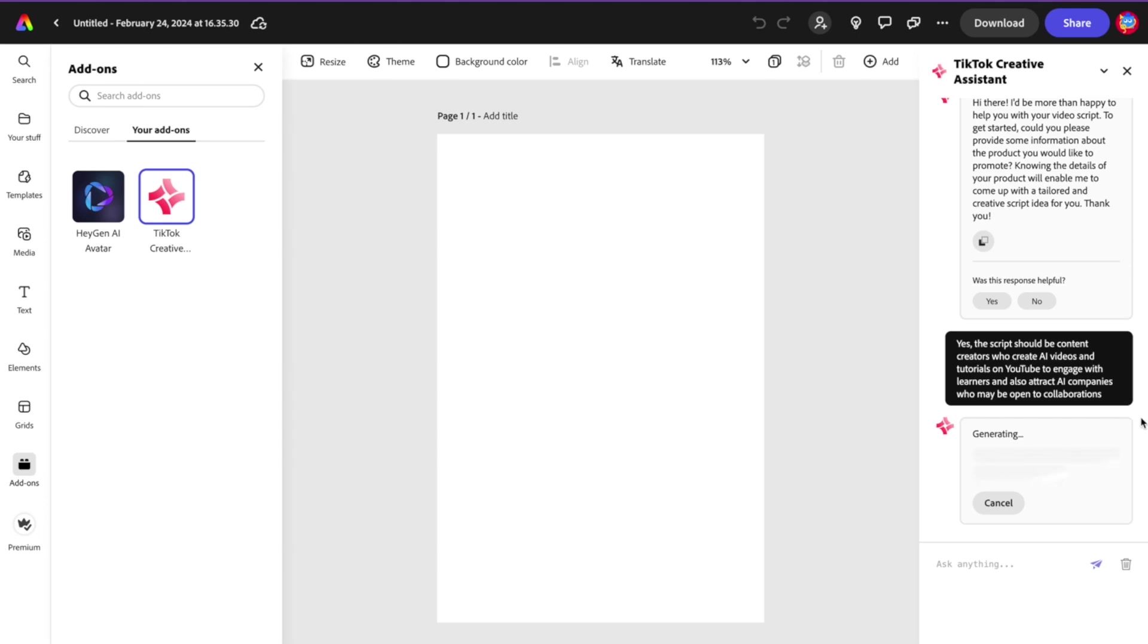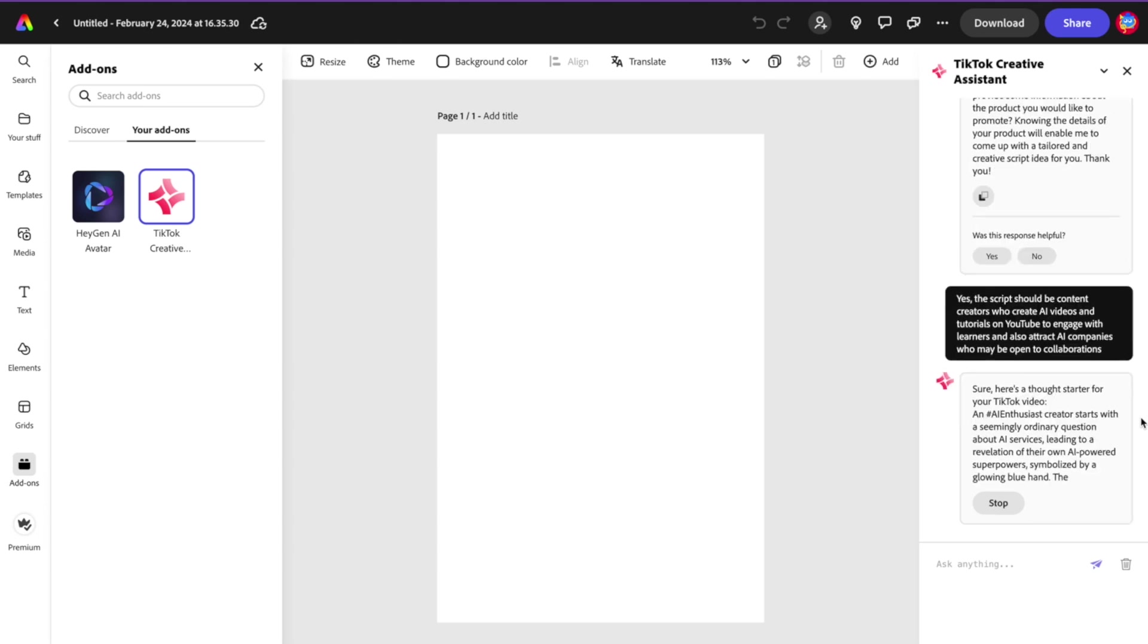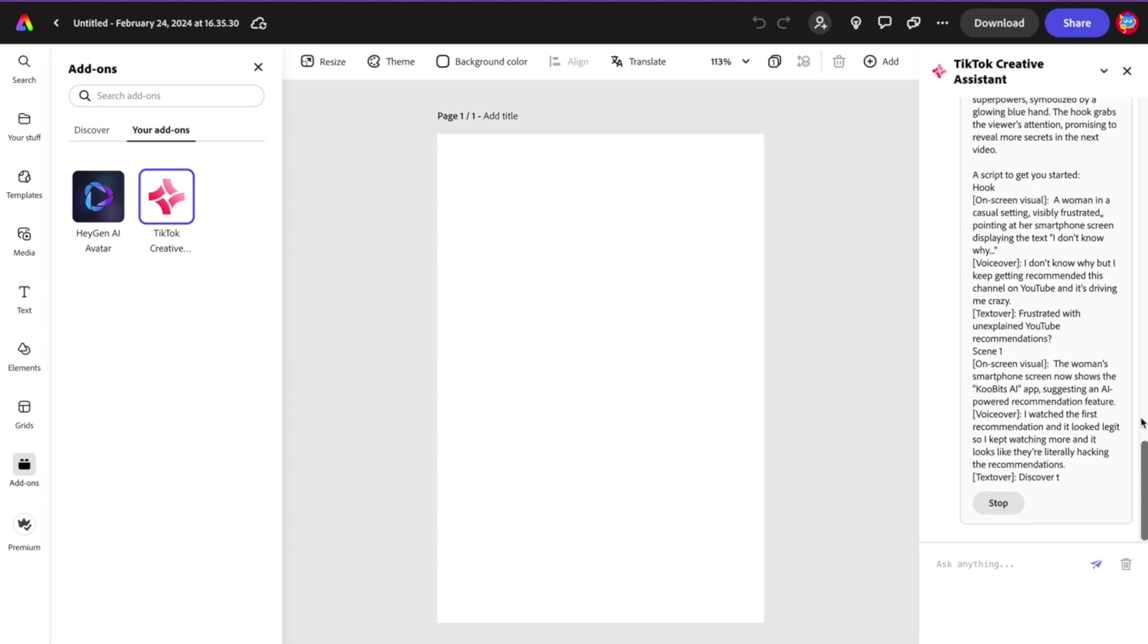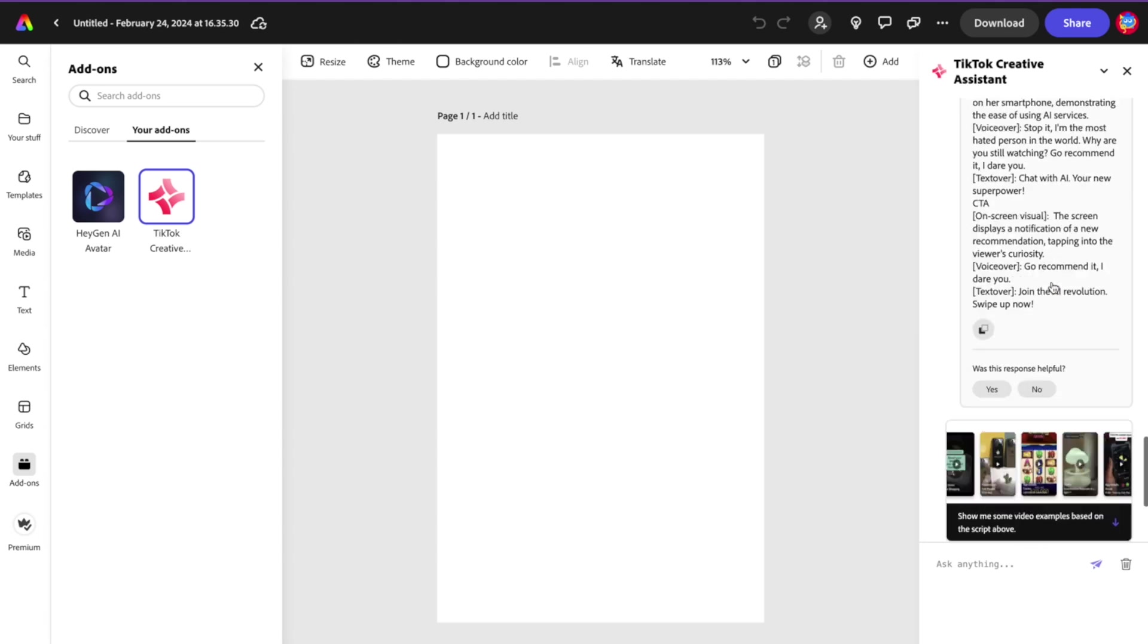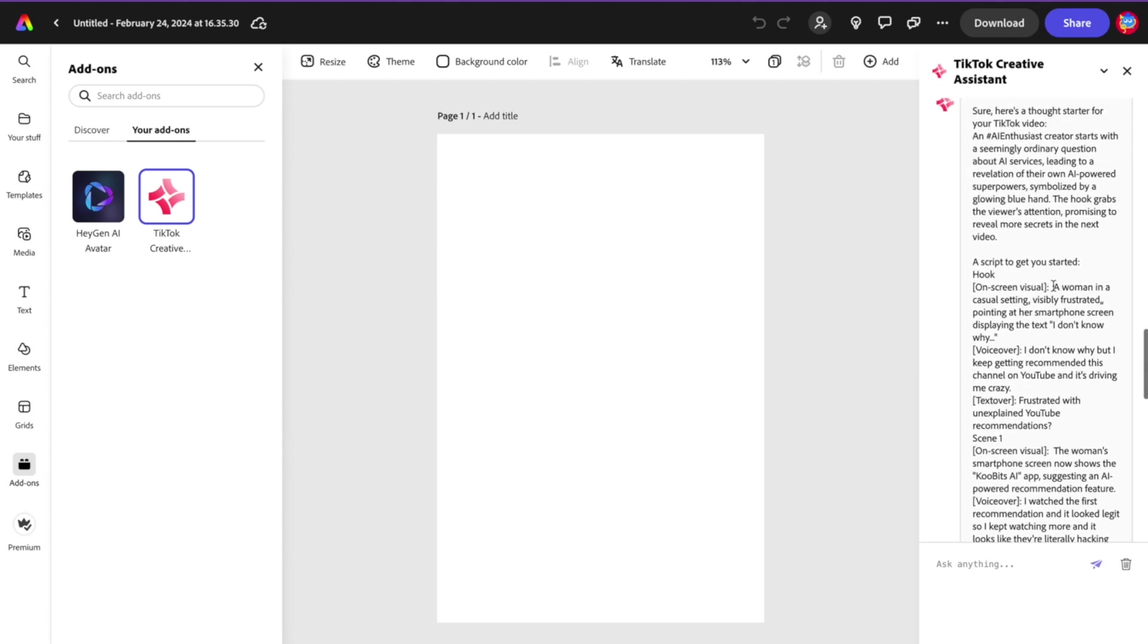That's pretty specific, isn't it? Again, the more context you give to TikTok Creative Assistant, the better off you're gonna be. Look at this: hashtags and everything. Wow, it's really detailed, I gotta say.